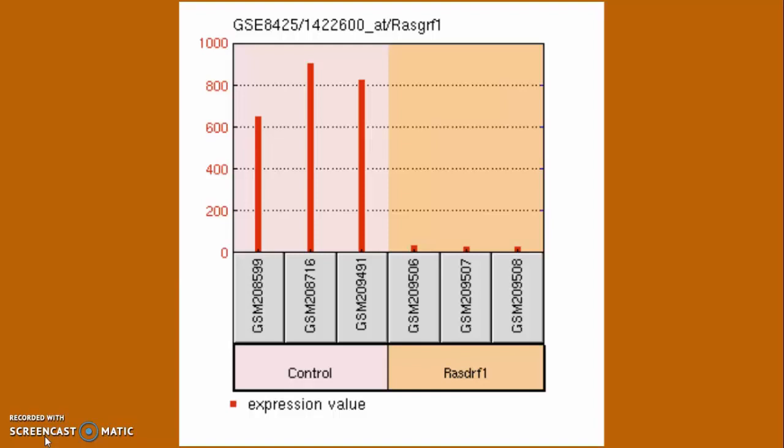MicroRNA expression is also important as it is a key linker to show if a patient has cancer. One can find the microRNA expression in their body by conducting a variety of laboratory tests.